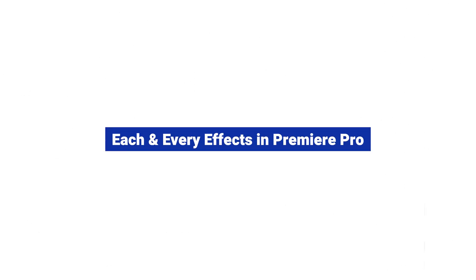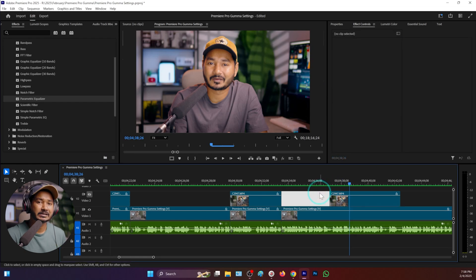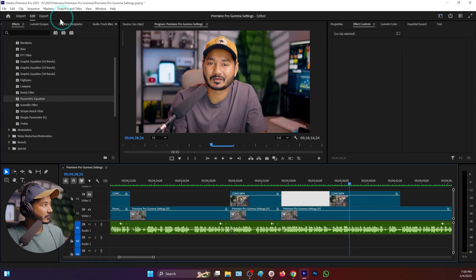Hey guys, welcome to a new episode of each and every effect in Adobe Premiere Pro. Today I am going to show you how you can use the simple notch filter in Adobe Premiere Pro and what does this filter actually do. To demonstrate it, I have already opened a previously worked-on project in Adobe Premiere Pro.